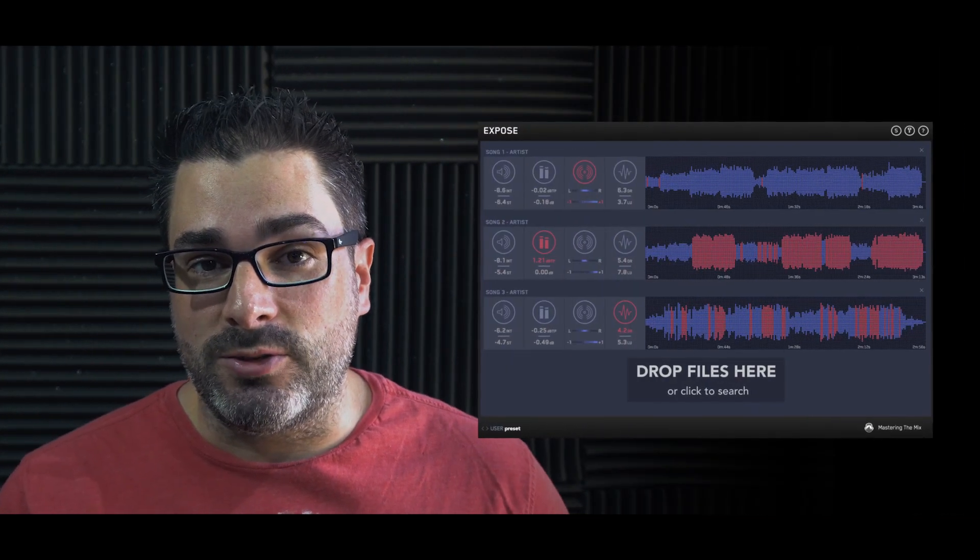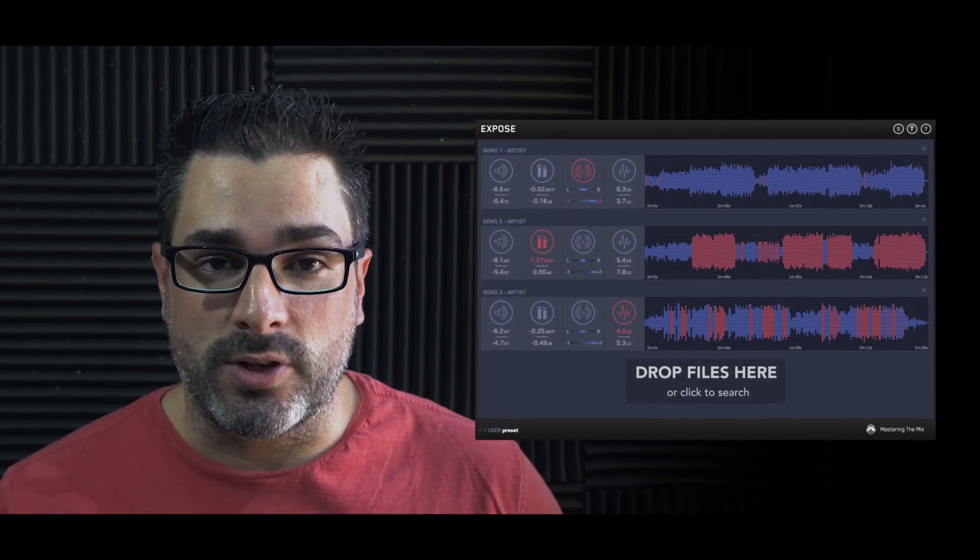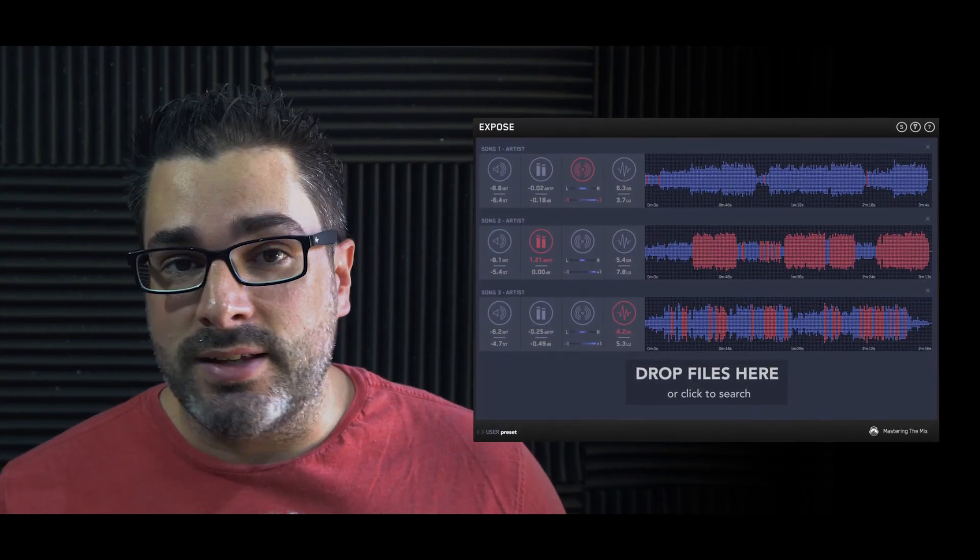Hey, what's up everybody? Joshua Casper back at you with Plugin Boutique, and we've got another monthly giveaway for you. That's right — free with every purchase, we're going to be giving you Expose by Mastering the Mix.